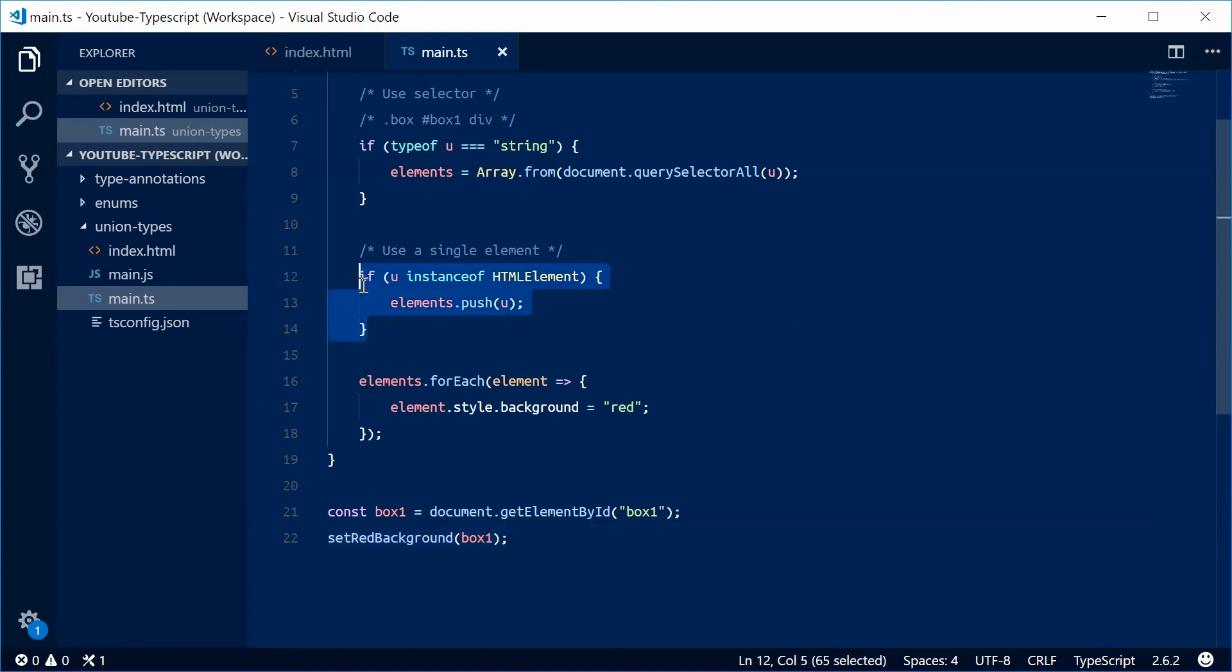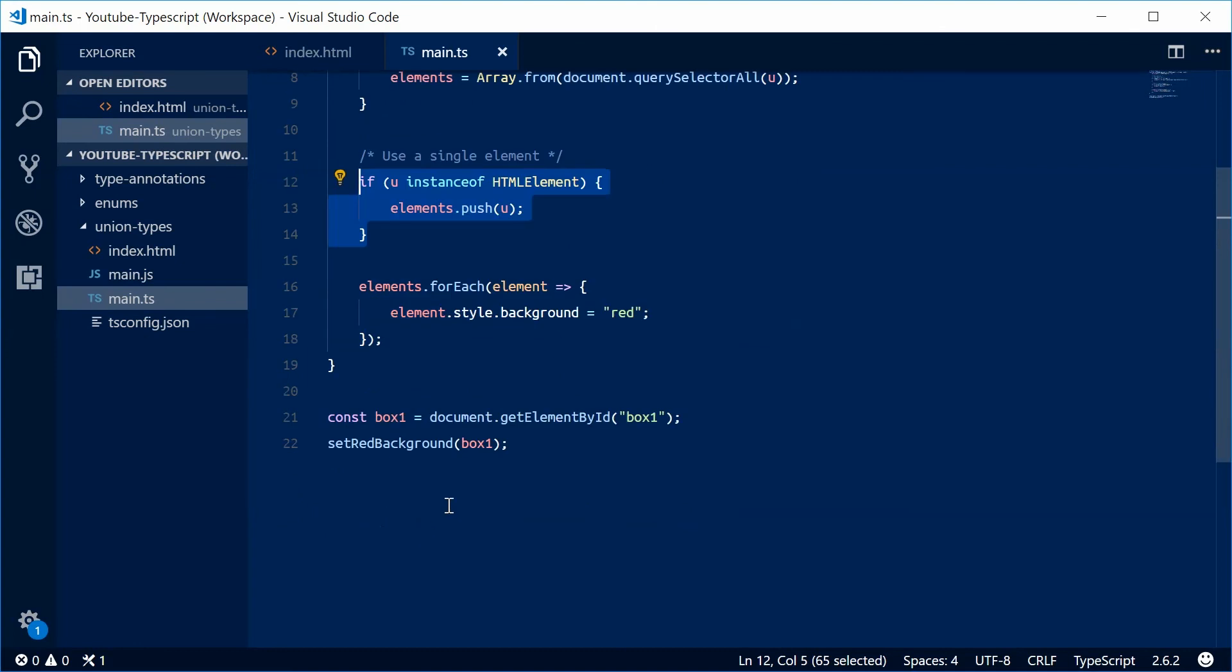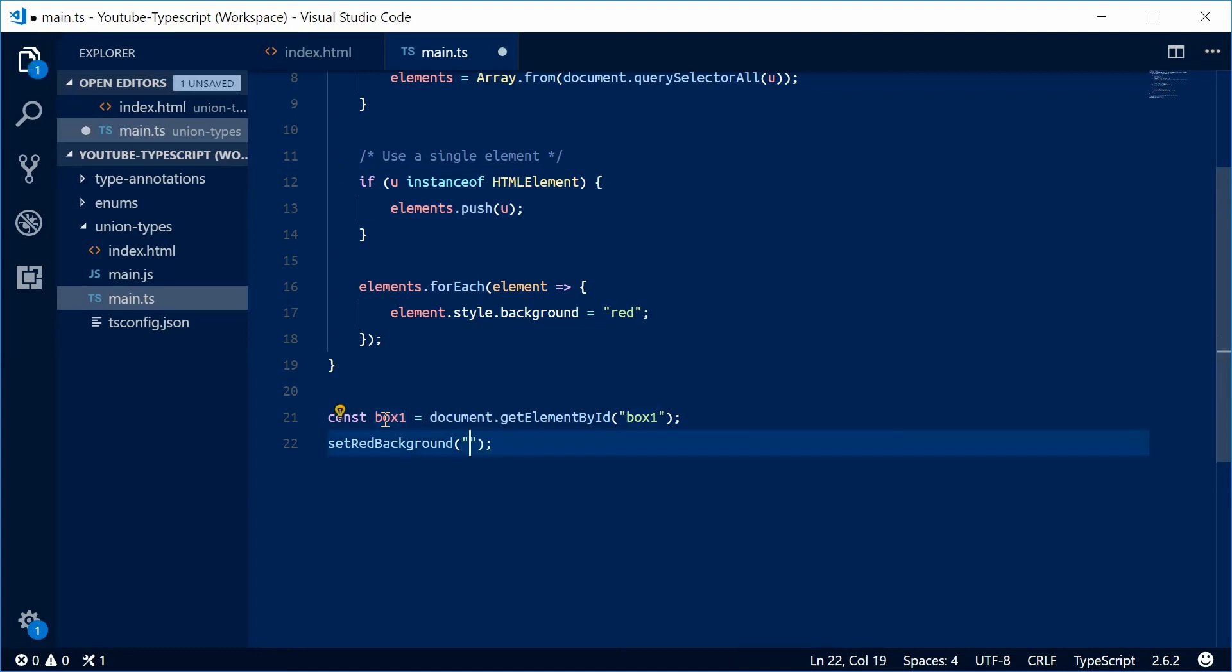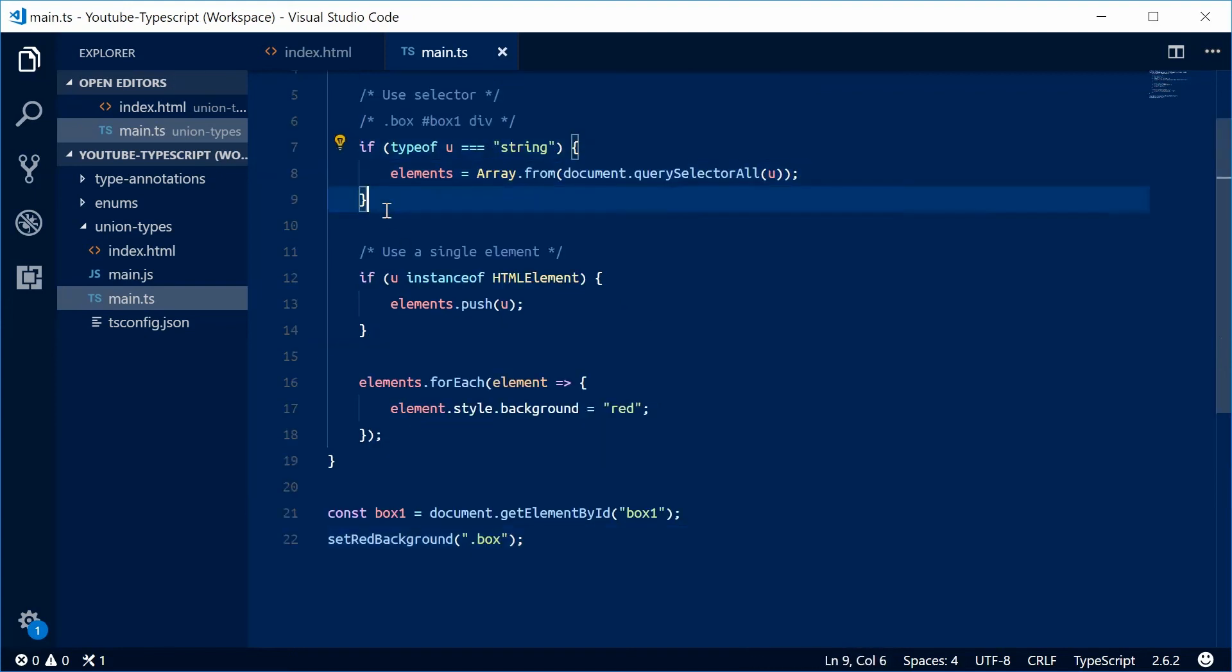In this case, this has been used in this function and that all works. Now, as I said, we can also pass in here, instead of this box, a query selector - a selector. So we're going to say setRedBackground and pass in .box.